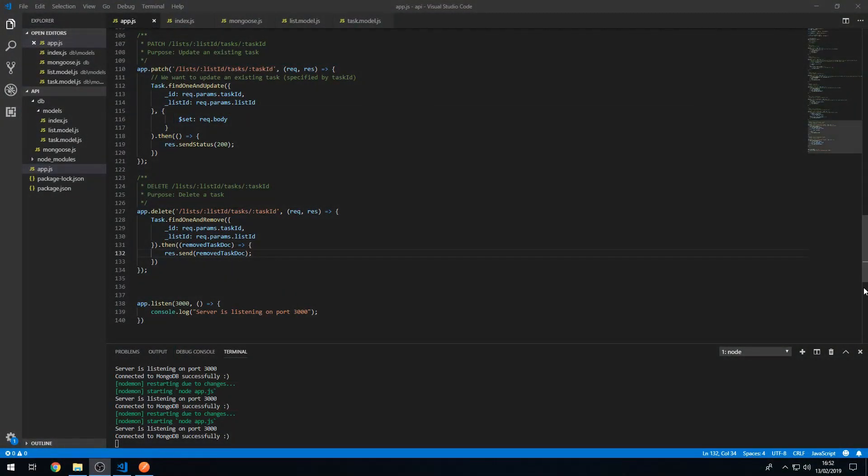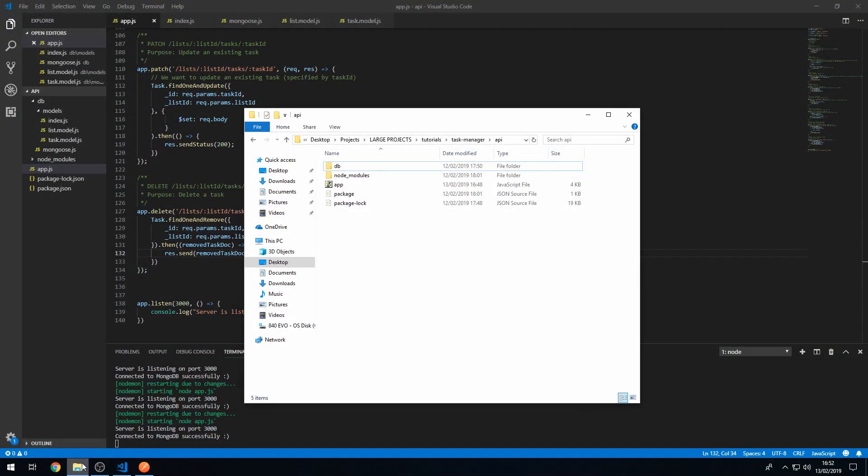Hey guys, welcome to the fourth video in this series where we are building a task manager application from scratch using the MEAN stack. In the last video we created the REST API for this application, so we now have to connect the Angular frontend to that REST API, and that is what we are doing in this video. Let's go to our folder and open the frontend folder.